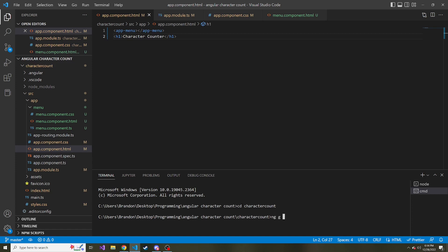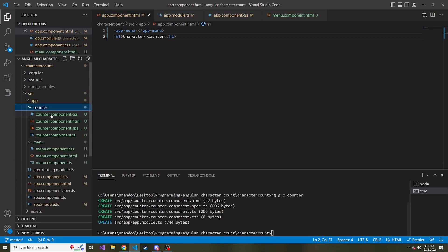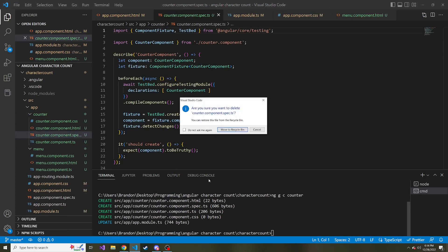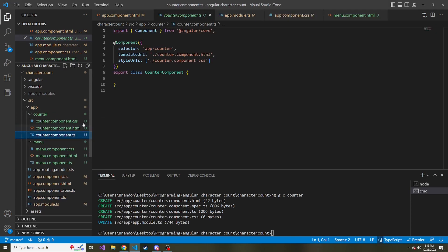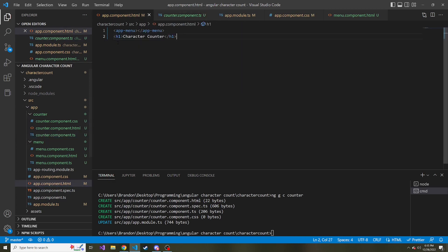So ng generate, so gc component, and then whatever we want to name this. I'm just going to call it counter. Then on the left here, we see this new directory counter, and as I've been doing, I'm just deleting the spec.ts file because we're not going to use it. And then let's go to the TypeScript. Let's grab the selector, so app counter, and go back to the app component HTML.